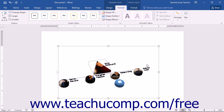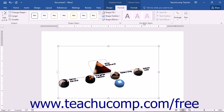Likewise, you can change the appearance of text within a shape by selecting a preset style to apply from the WordArt Styles button group. Any text in the SmartArt shape can be formatted just like any other text in your document. The other buttons in the WordArt Styles button group have been covered in Lesson 14.4 Formatting Shapes and work the same here.